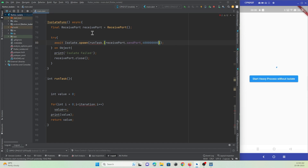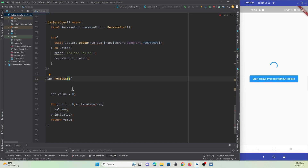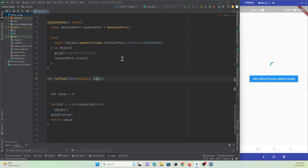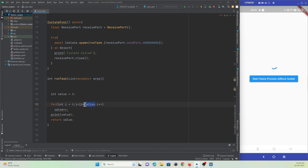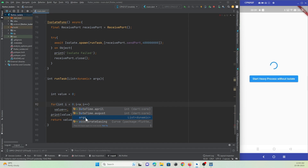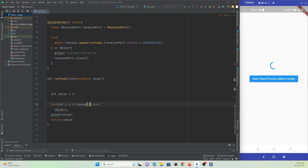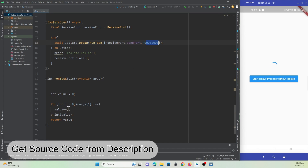In the run_task function we accept a dynamic list parameter called arguments. The loop will execute for arguments[1] times — index 0 will be the send port and index 1 will be how many times the loop should execute.